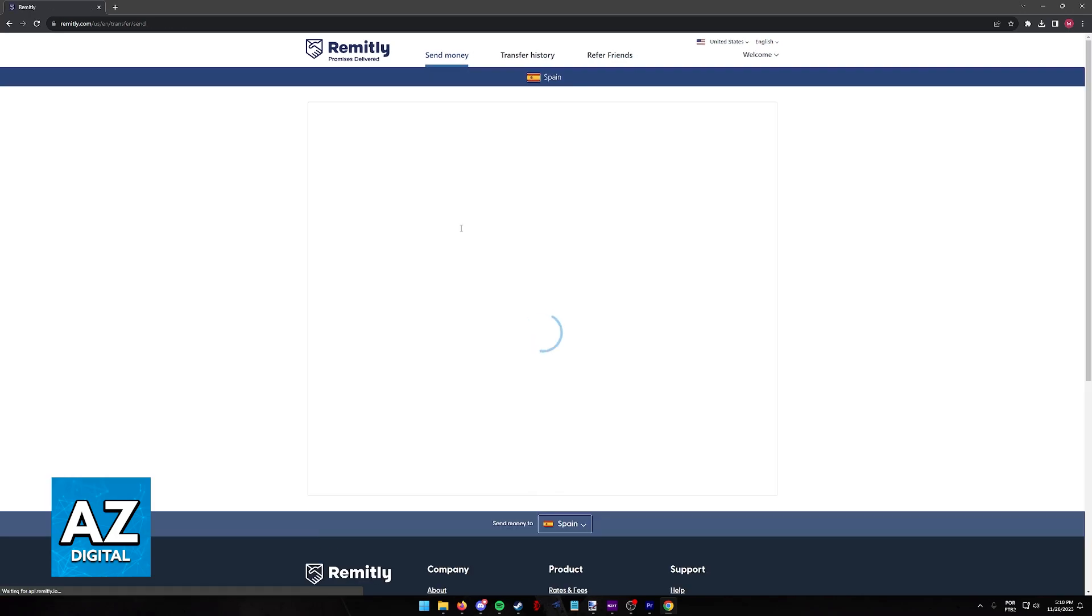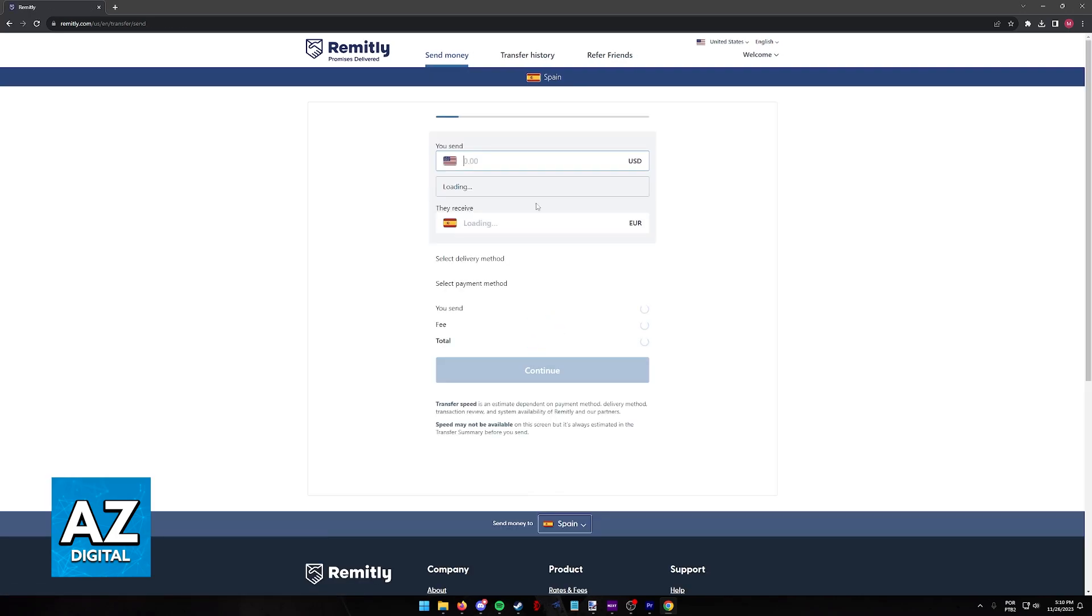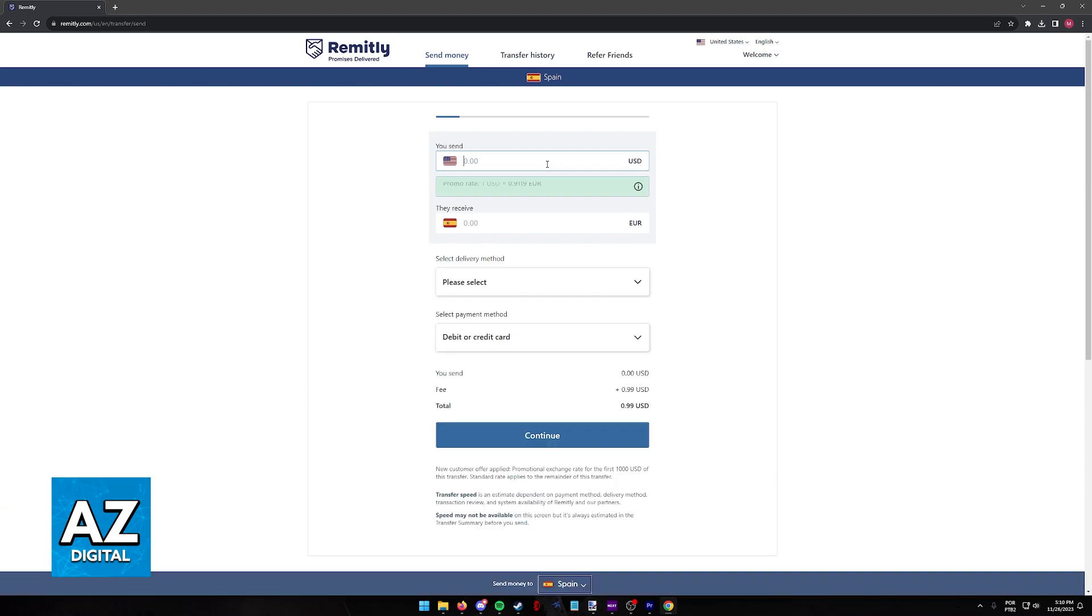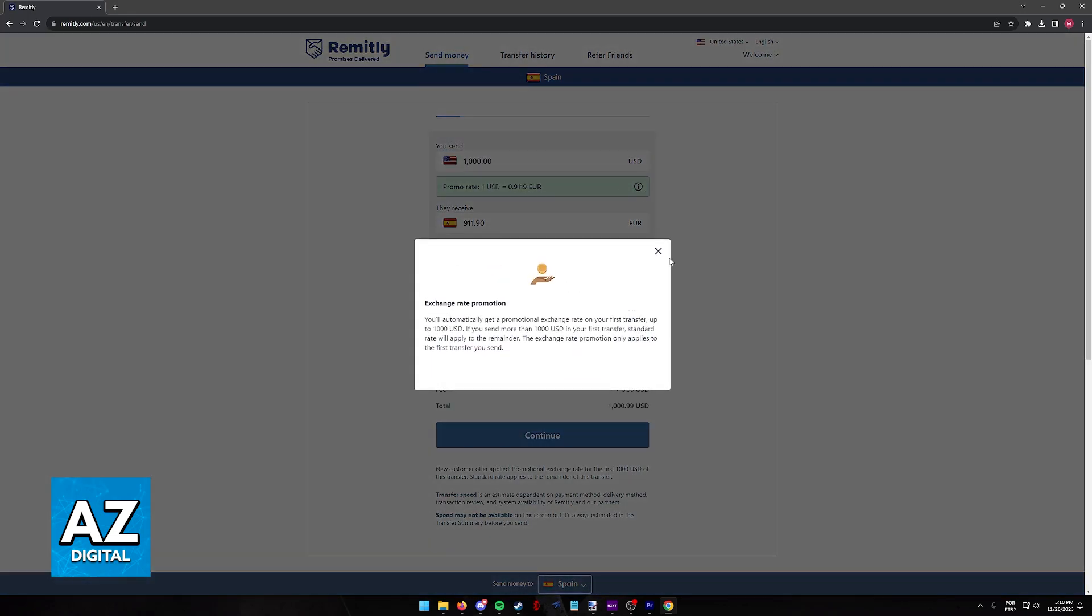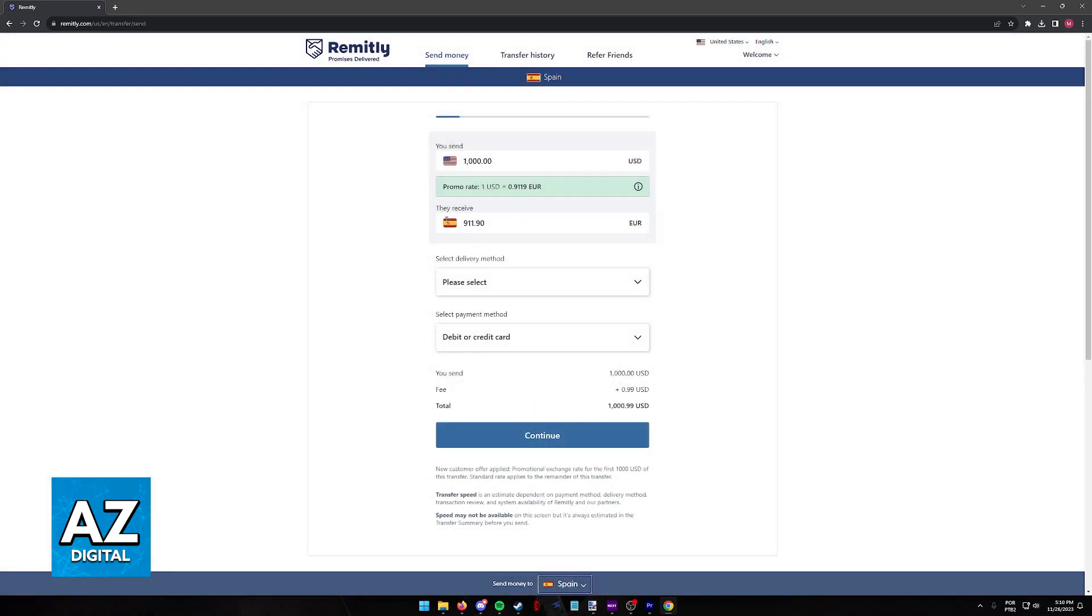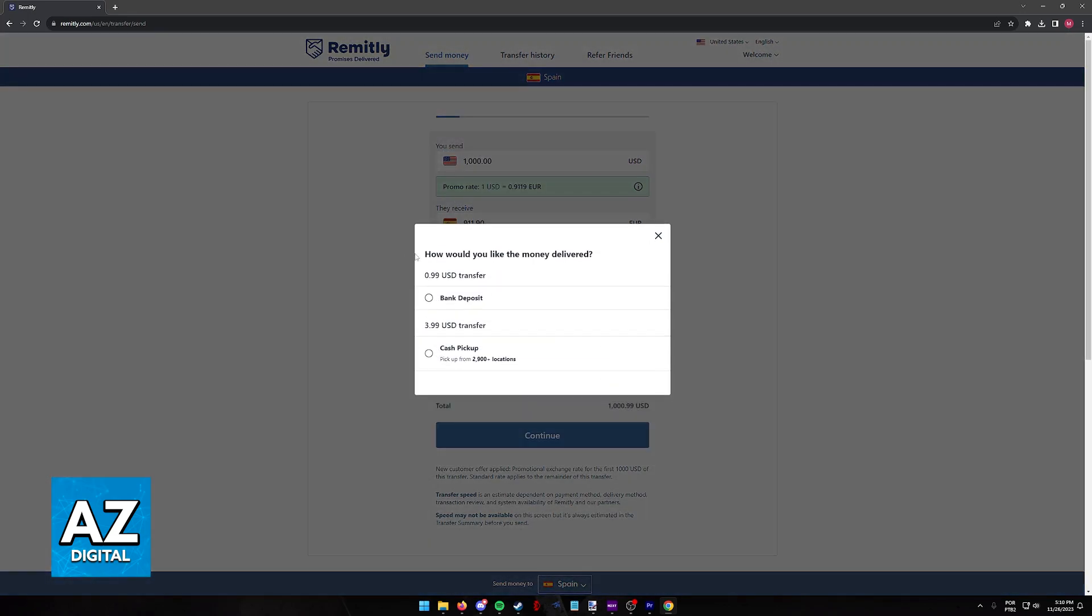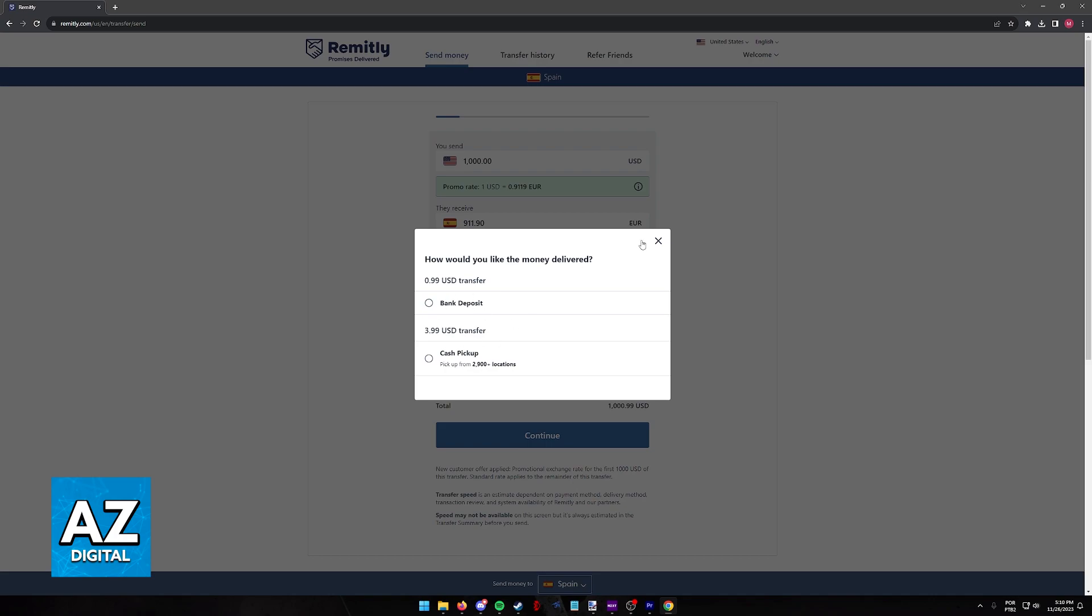Where once again you can include the amount. Depending on the region you choose or the period of time in which you register, you might get a promotional rate. All you have to do here is choose the amount and then how you want them to receive the money.